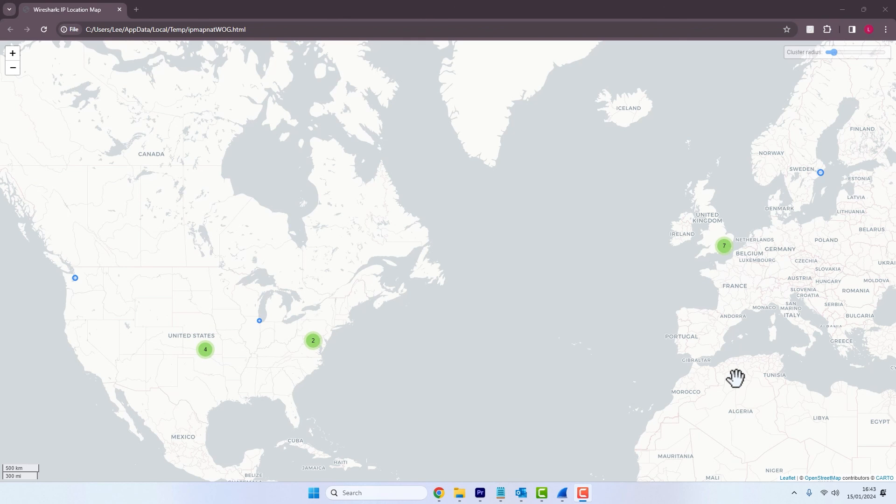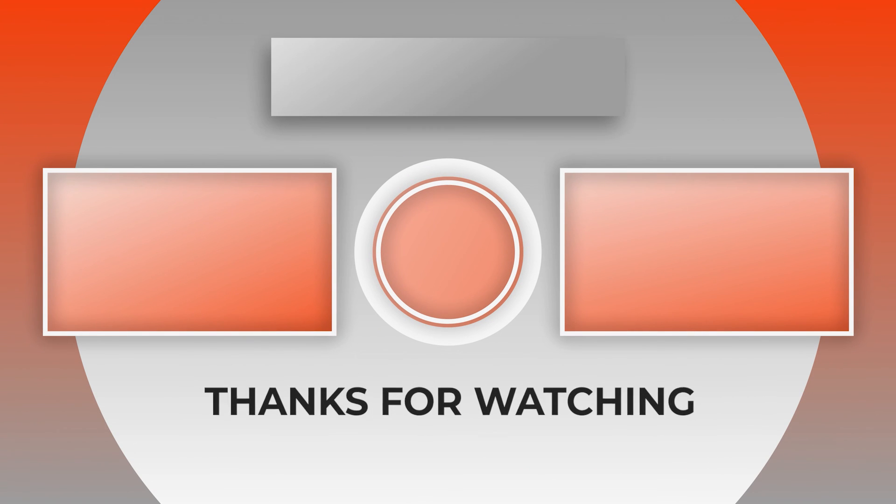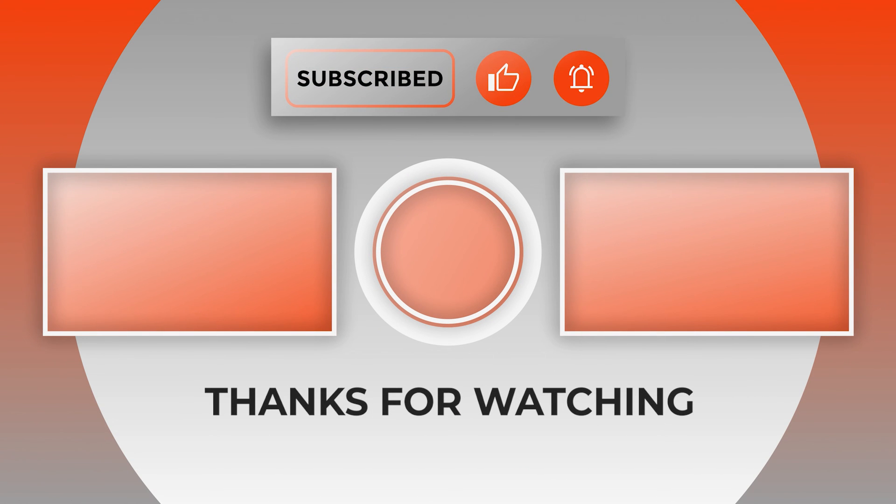So guys, I hope you find this feature useful, especially if you're in a cybersecurity space. Even if you're not, it can still be pretty useful, if not just a cool feature to look at. So thanks for watching, guys. I hope this was informative and I'll see you in the next video.